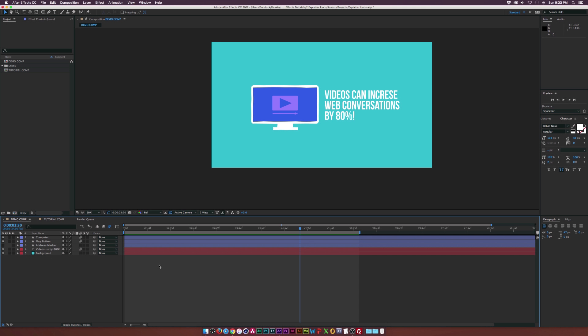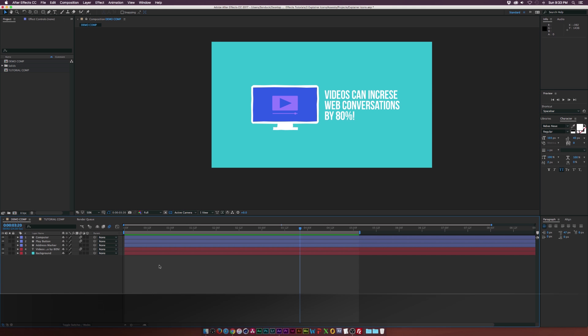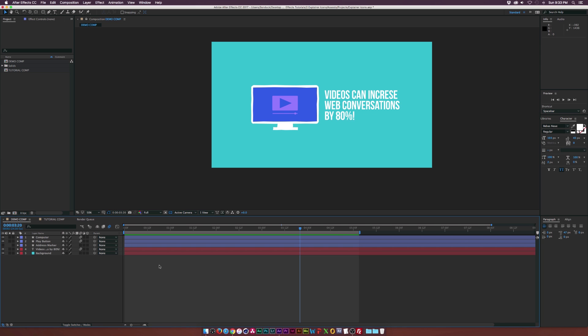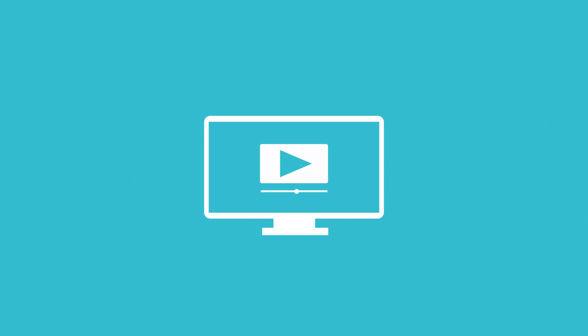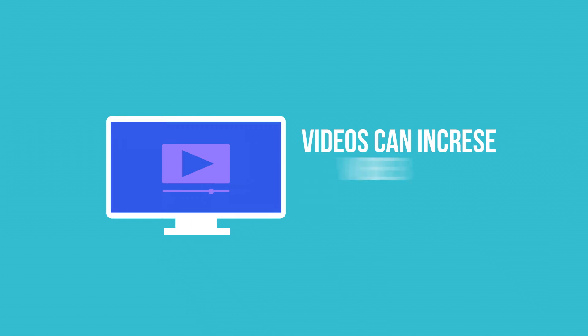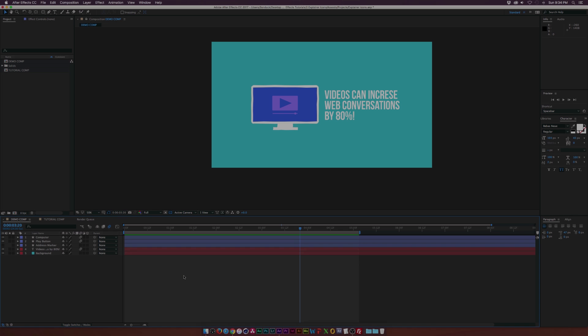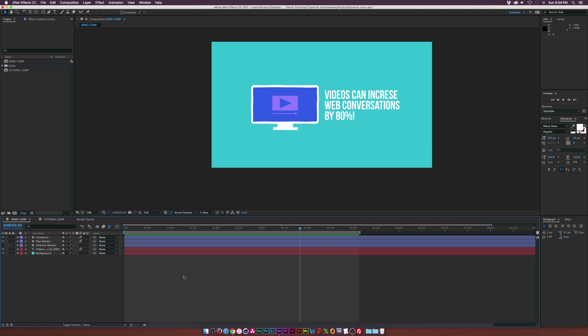Hey! What's going on internet? Josh Noel from premiumbeat.com, and in this After Effects tutorial we're going to create some animated icons for explainer videos. Thank you for joining us today and welcome to the tutorial.